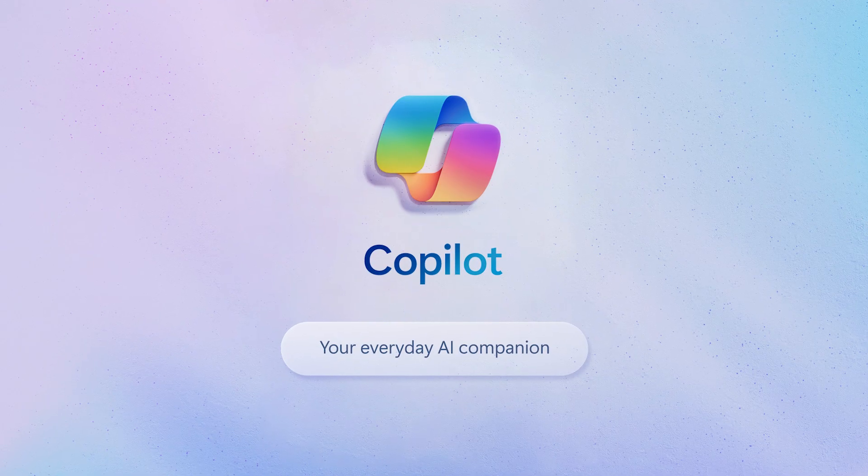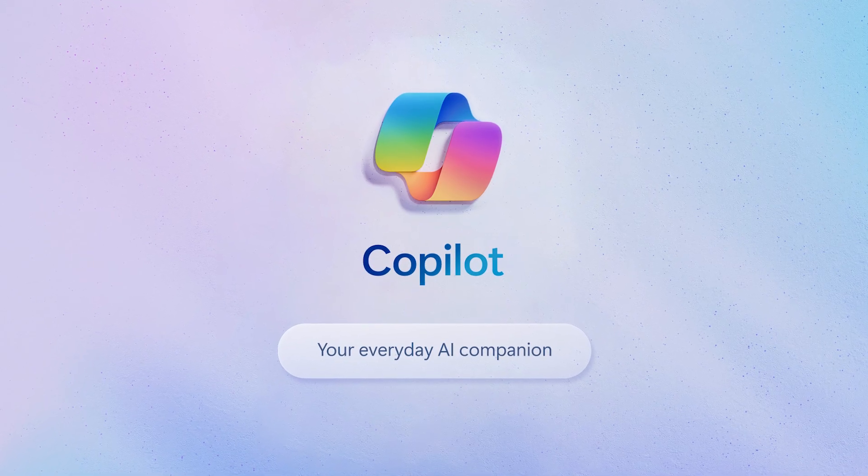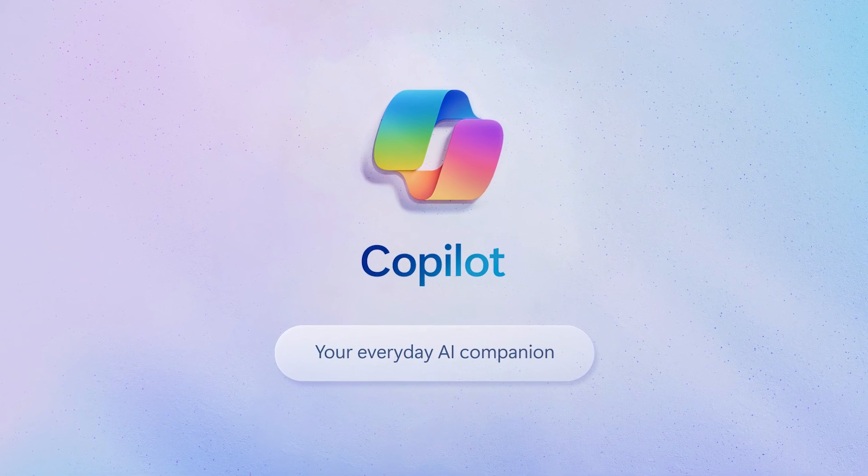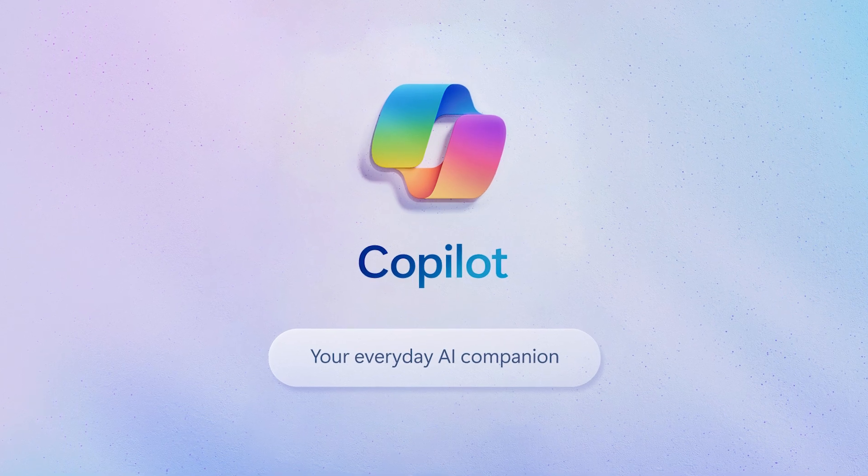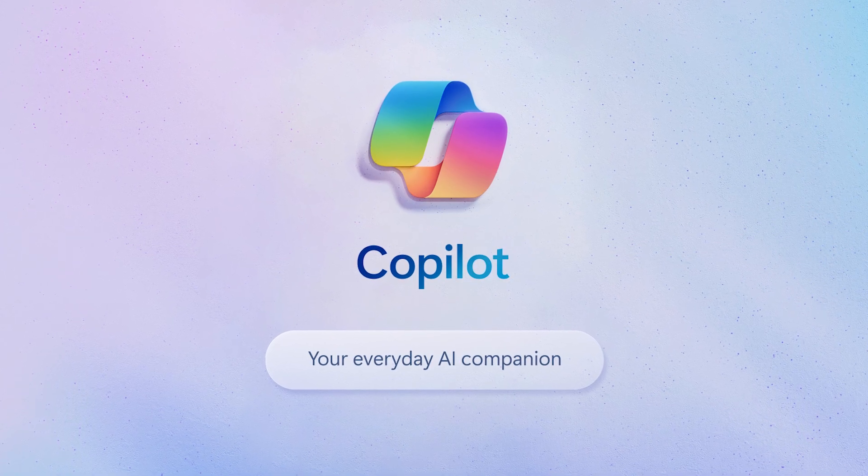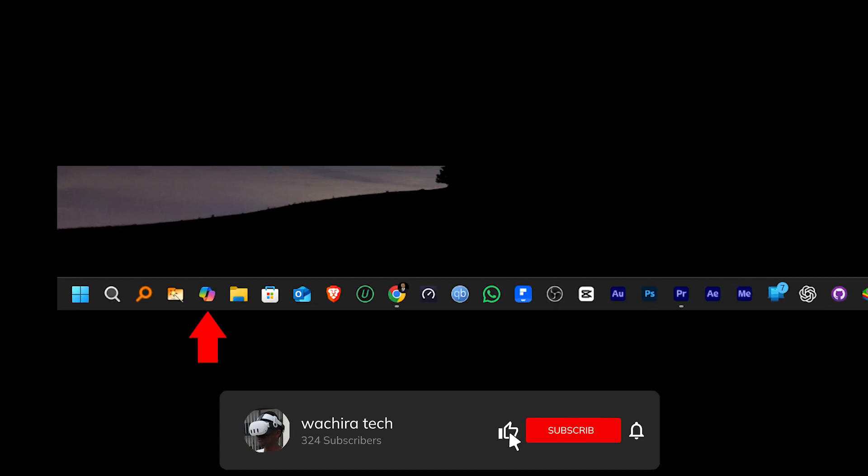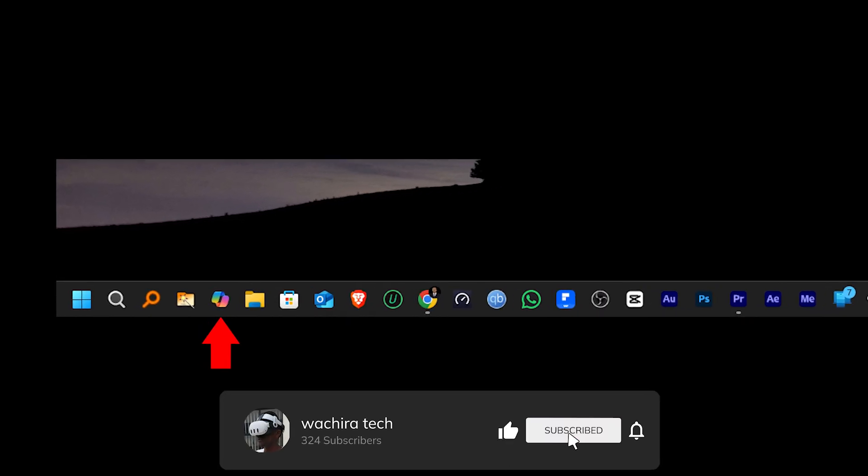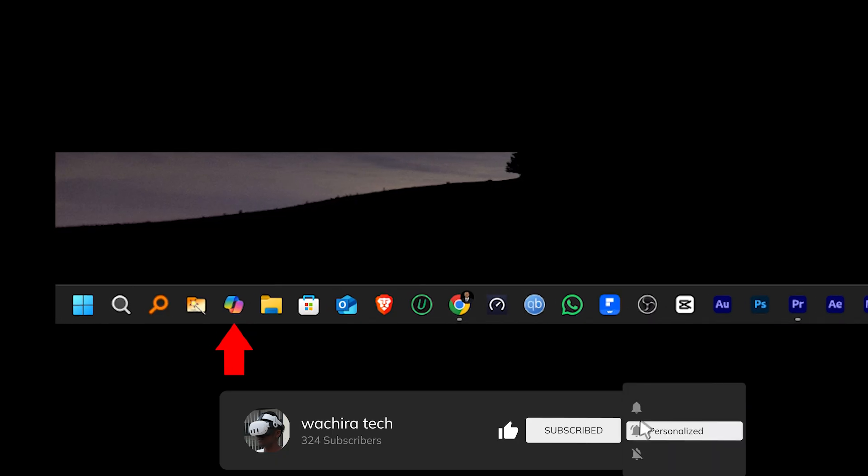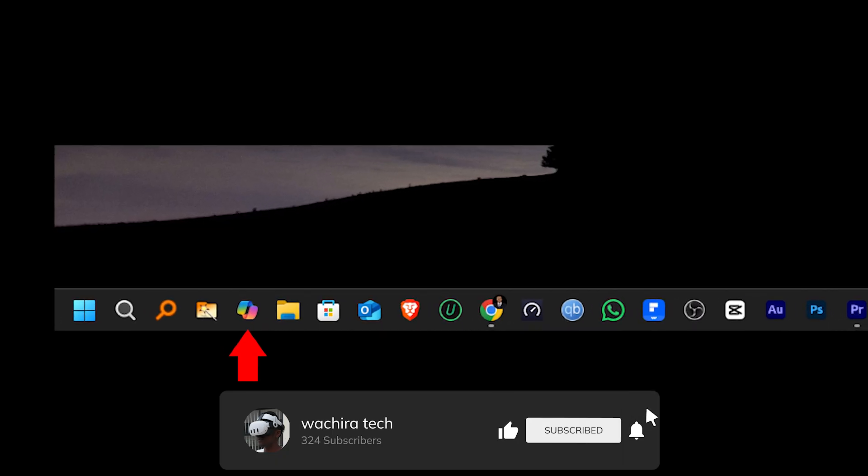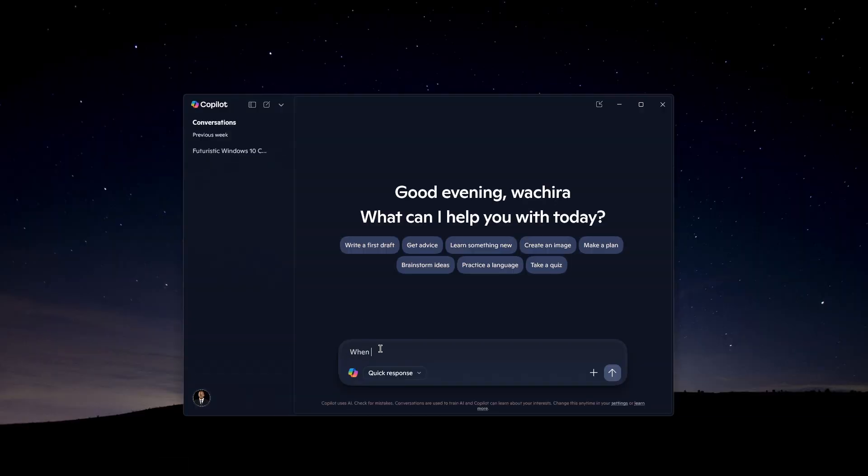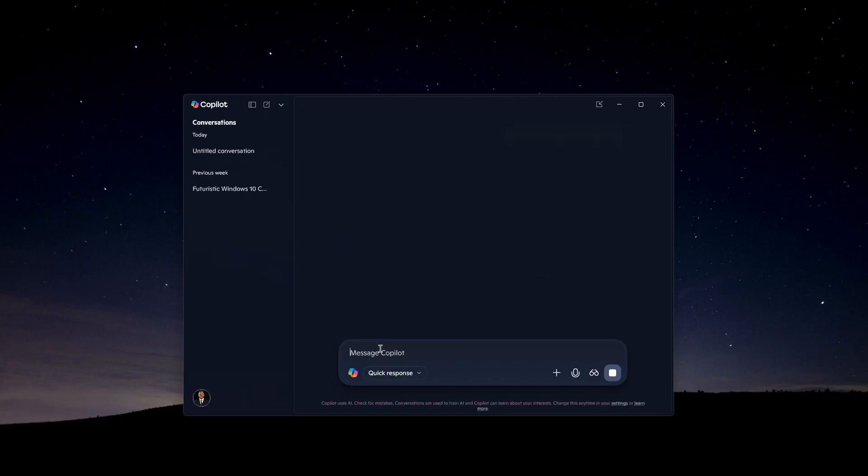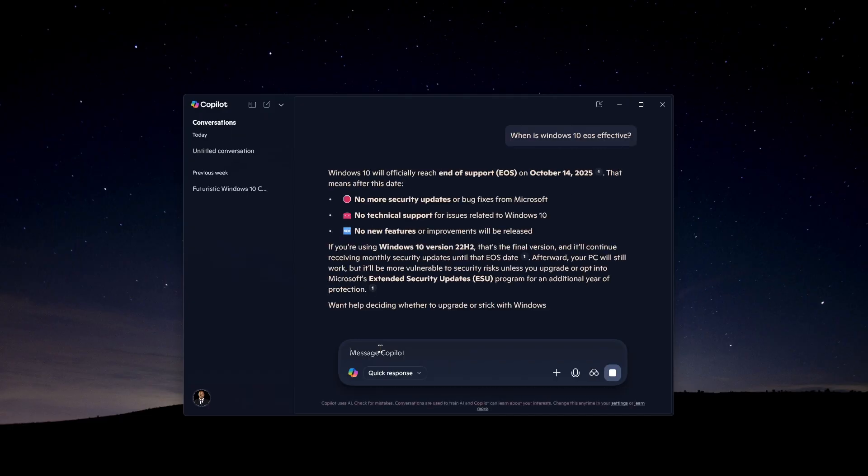Windows 11 also has built-in Copilot AI integration, which is usually on supported devices. This helps you to use Microsoft Copilot for quick answers, summaries, and assistance like ChatGPT.